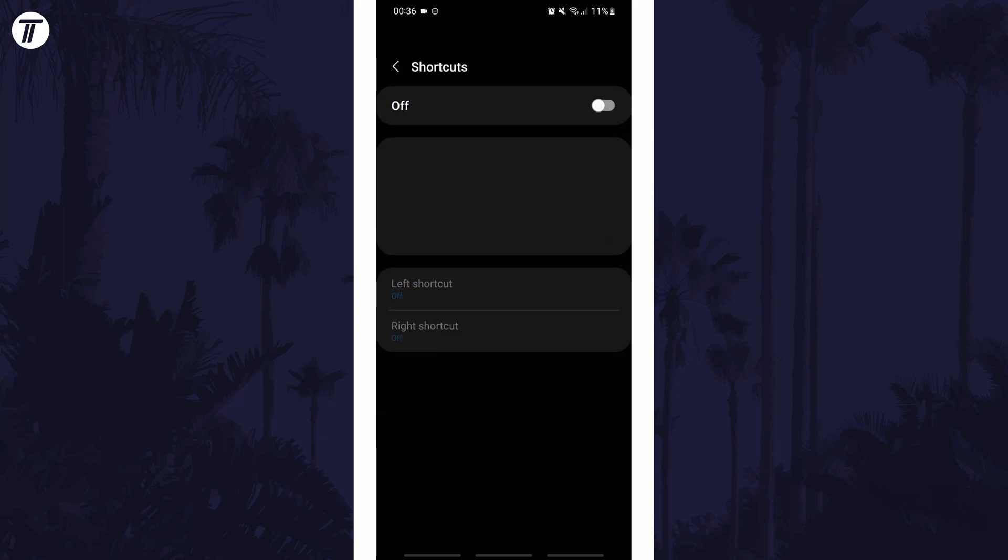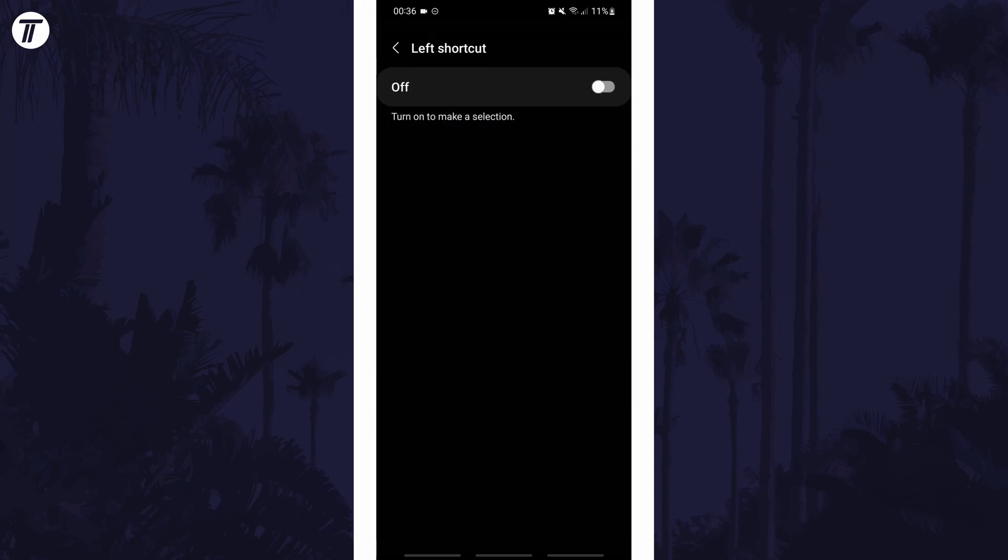Within here, turn on the toggle switch and then choose either the left or right shortcut to add first and tap on it.